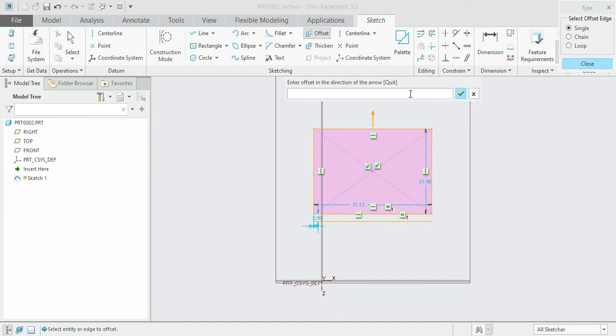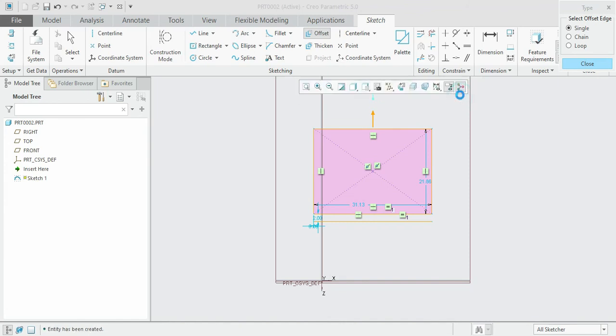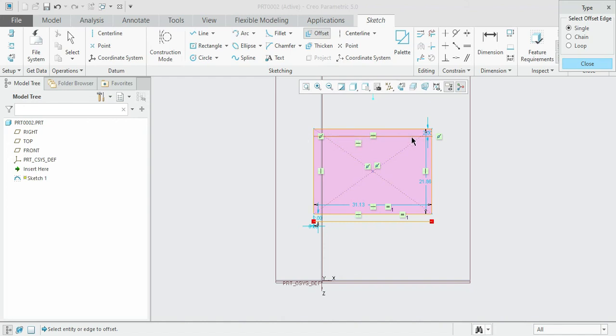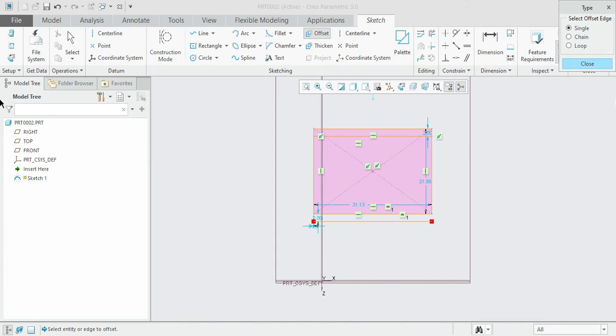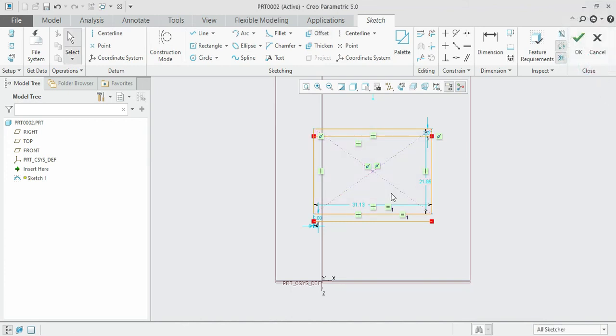Similarly, you can create other offsetting options. Now we will see the offset option for the circle. Click the circle and create the circle with a random dimension diameter.